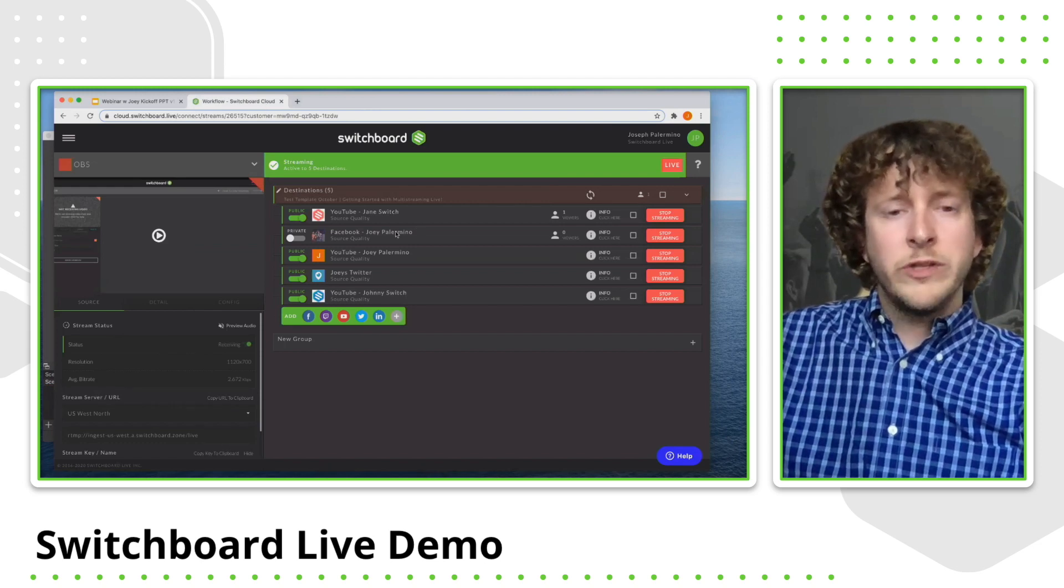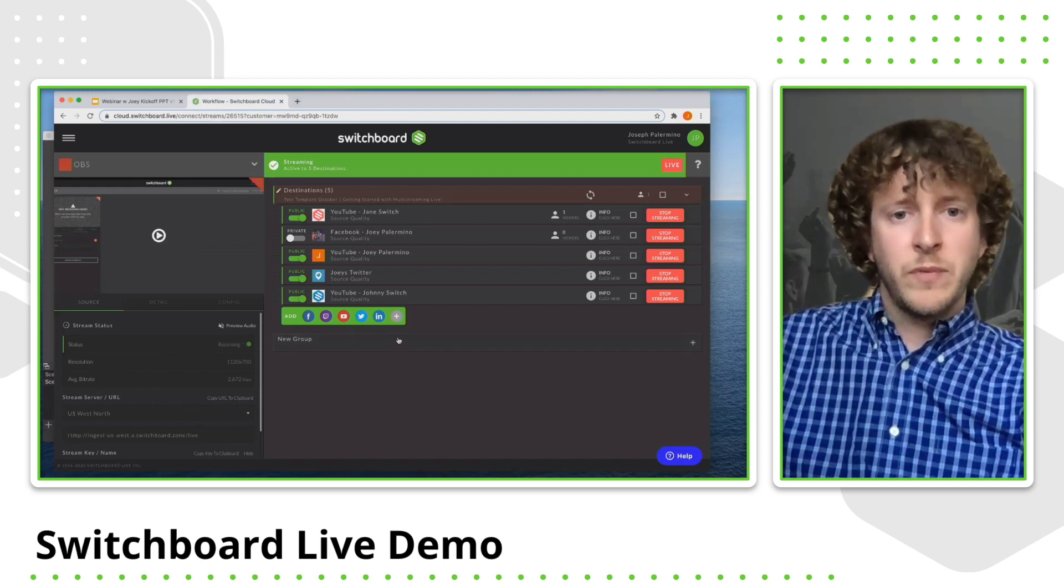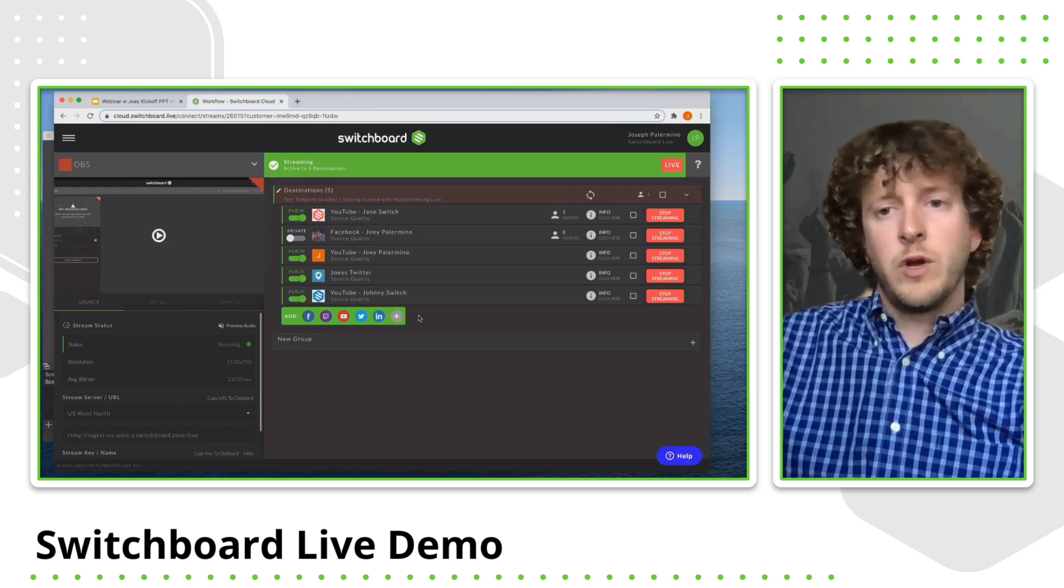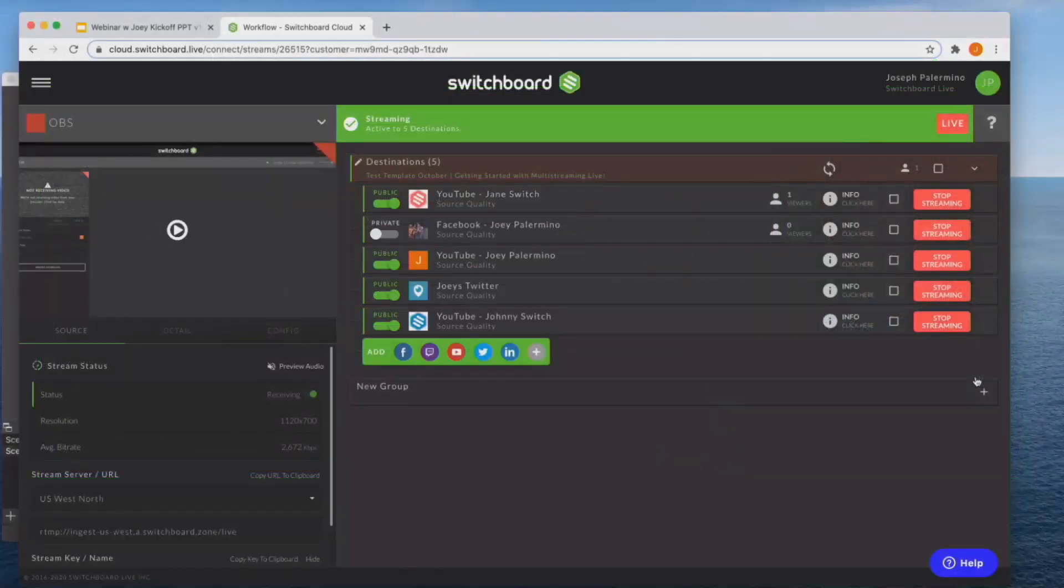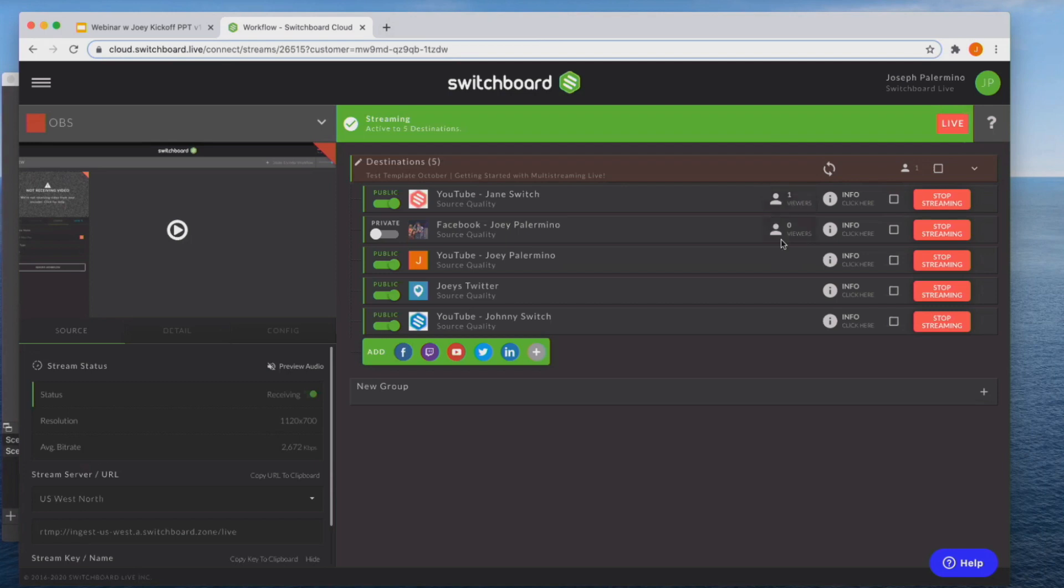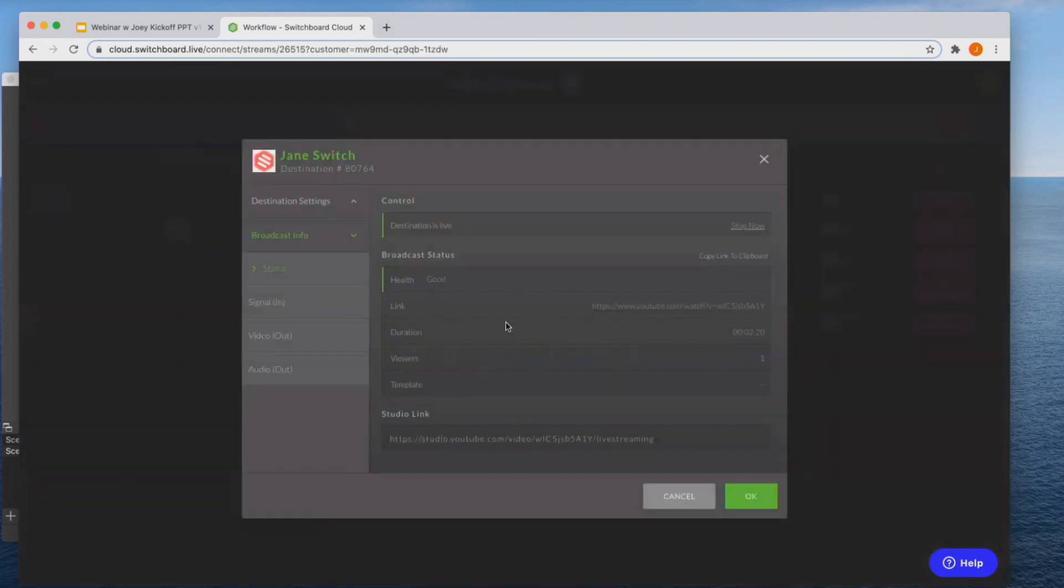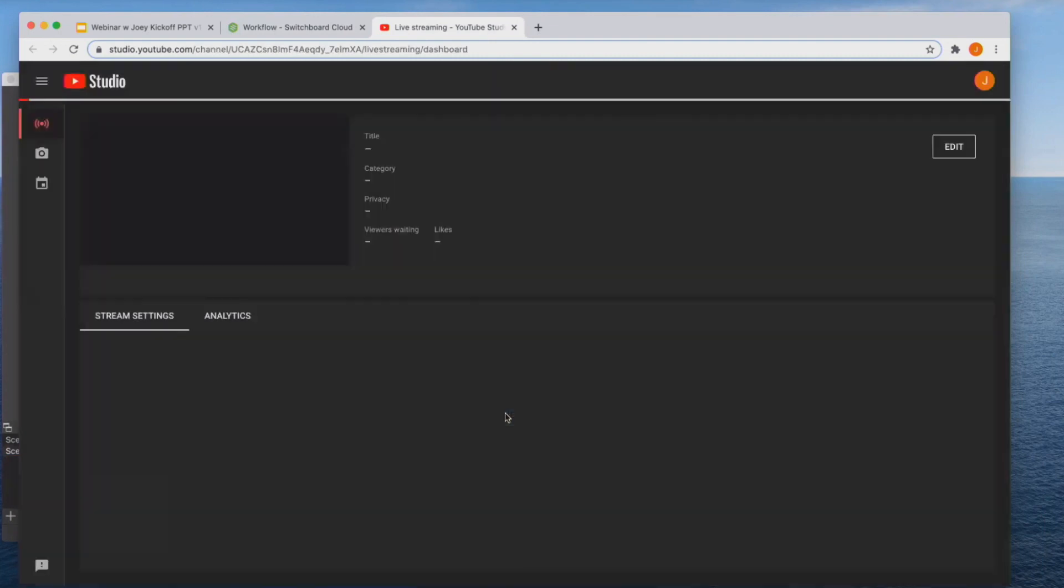And now once you are done with your stream, the first thing you want to do is click stop streaming to all of your social media destinations. And actually before that, there's a couple of things I want to show you. And you'll notice that the amount of viewers you're able to actually see right here. And another thing, if you ever click info, there's a studio link right here that'll actually open up YouTube studio, allowing you to kind of view the analytics and data associated with your stream.